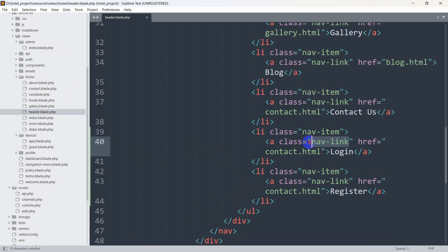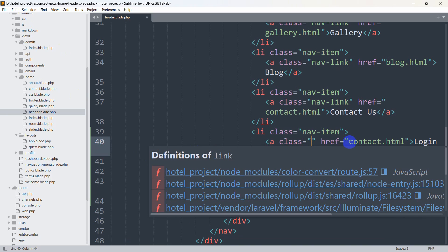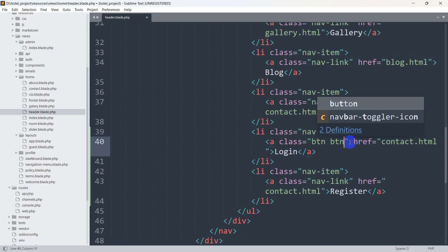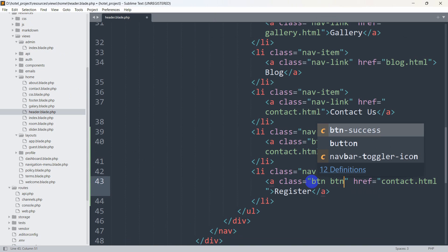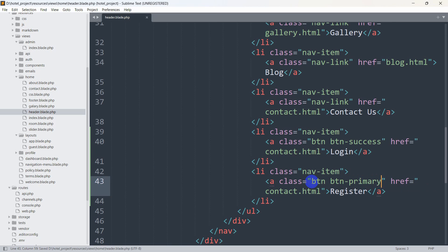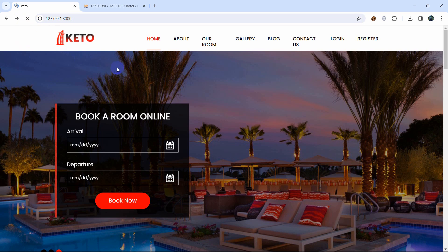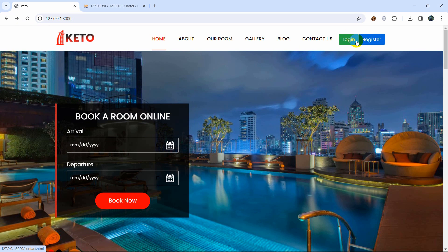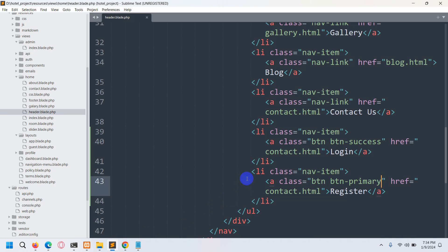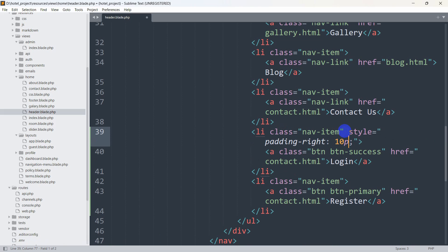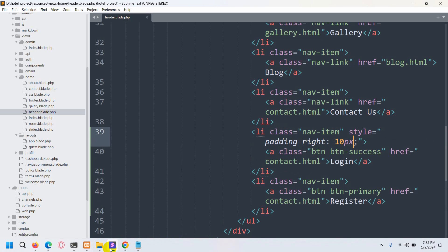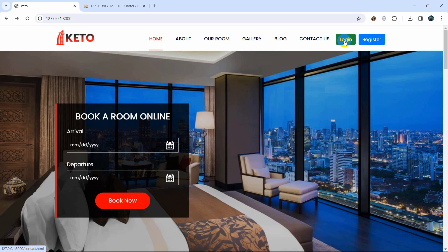For the login button, instead of the class 'nav-link' we'll use 'btn btn-success', and for the register button we'll use 'btn btn-primary'. After saving and refreshing, the buttons appear but are close together, so we'll add a simple inline style of 'padding-right: 10px' to create some spacing. After saving and refreshing again, there's now a visible gap between them.